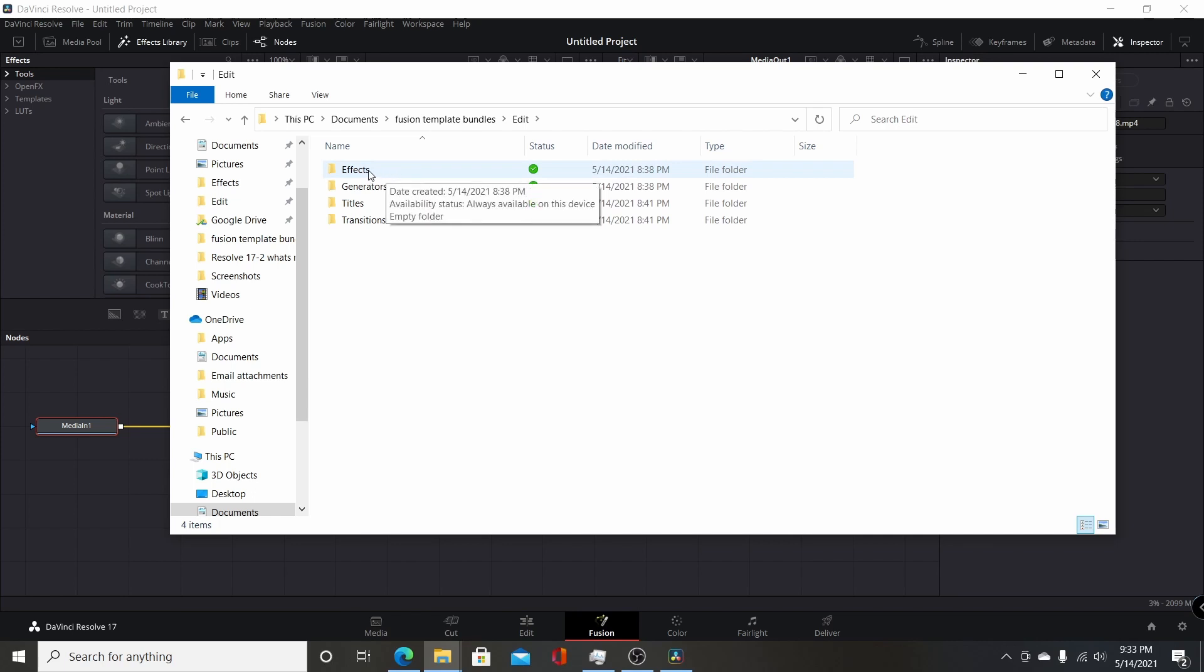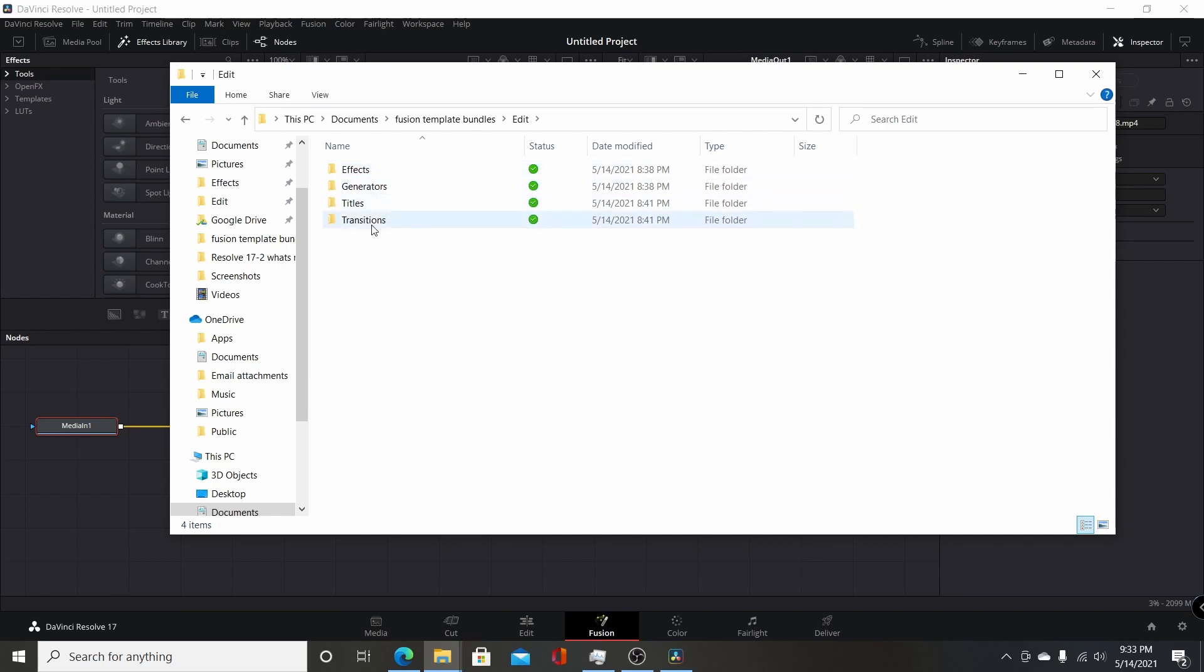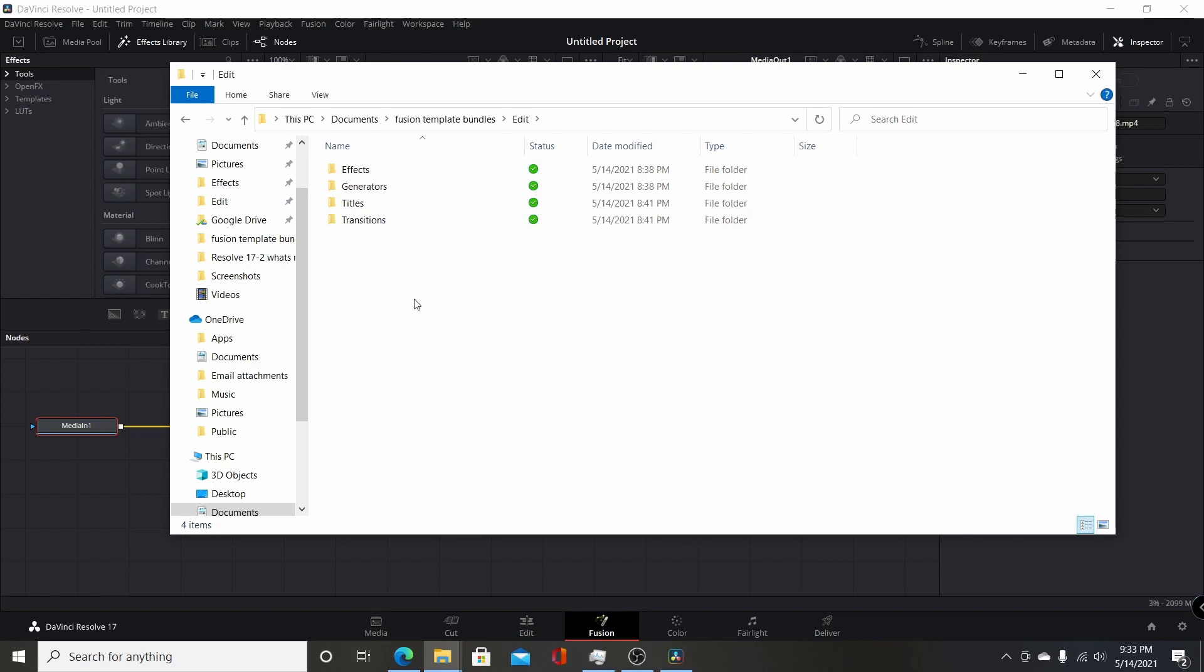And you'll want to add your .settings files into the appropriate ones. So you could do, in one bundle, you could have multiple effects, generators, titles, and transitions, and have them all added at once, and they go into the correct category so they could be accessed from the edit page.